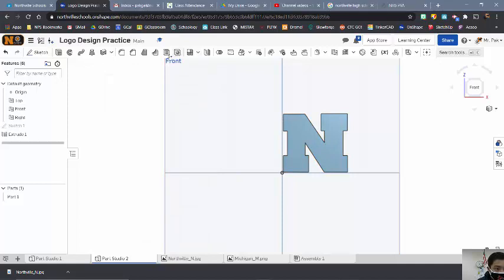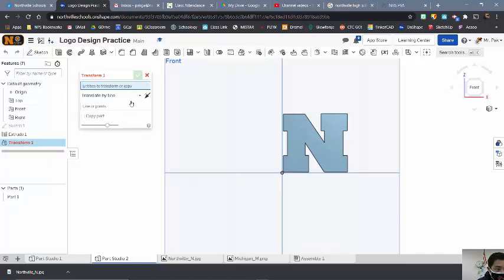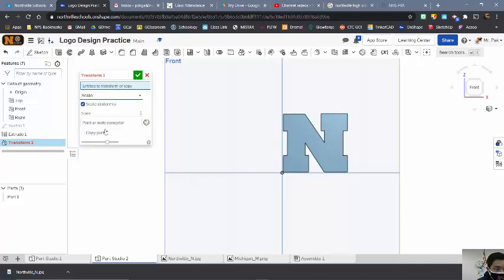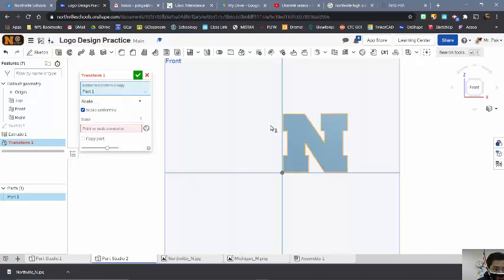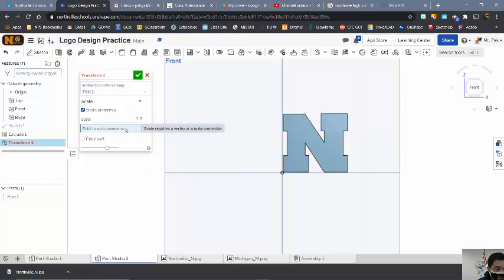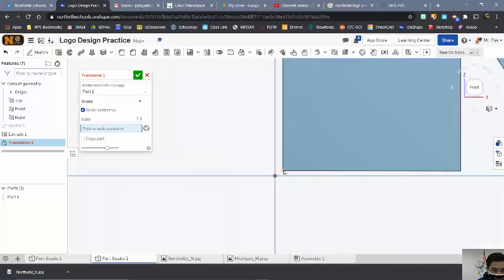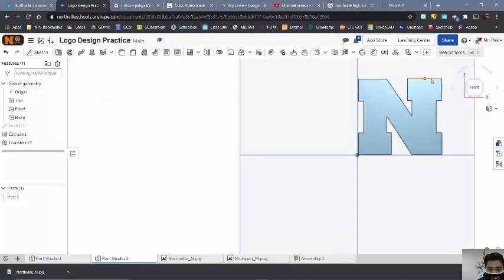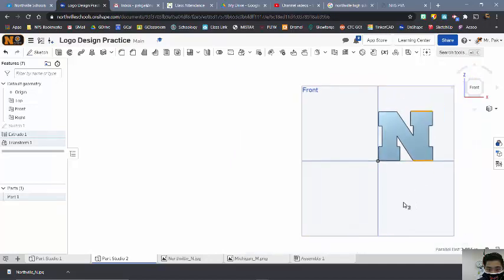Alright, so then I'm going to go over to the Transform tool. Now when I hit Transform, there are a few things I can do, and the one I want to use is called Scale. The entities is the entire thing, and now the scale is that 1.3 that I just calculated. Point connector wise it doesn't really matter — I just like to use the same kind of starting spot, so I'm going to start from this corner. You notice that it made it 1.3 times bigger. I'll hit the check mark. And now if I measure it from here to here, it should be just under 2 inches.